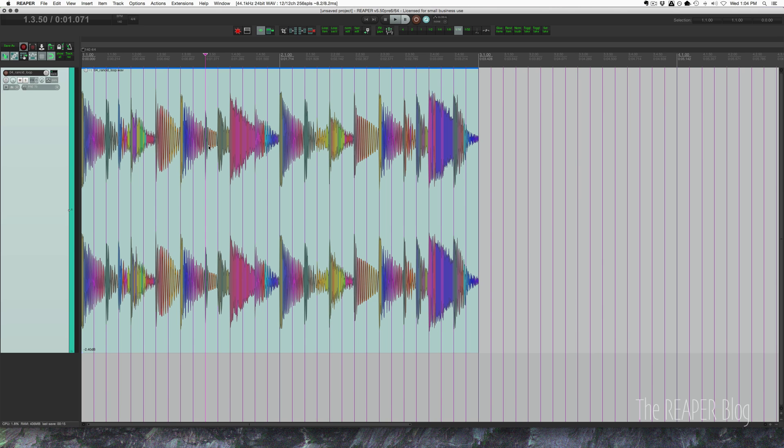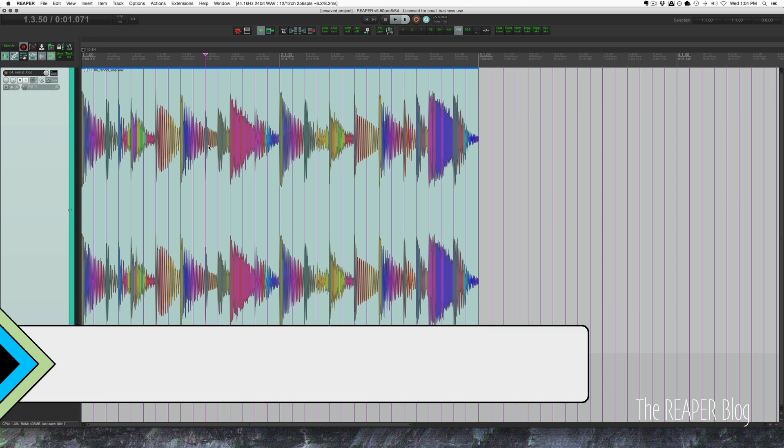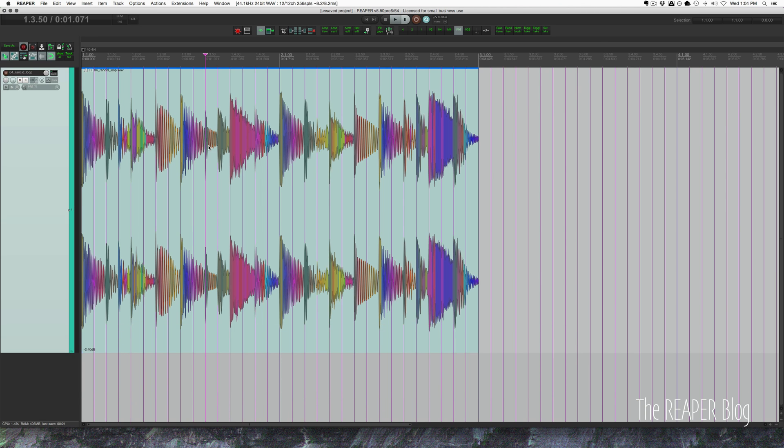Hey guys, welcome to another Reaper Blog tutorial. In this video we're going to look at making a basic stutter edit, first manually and then using a script.